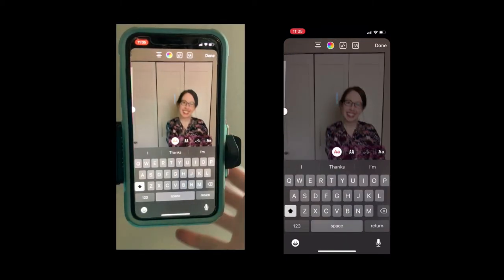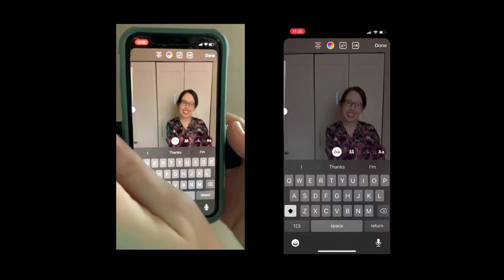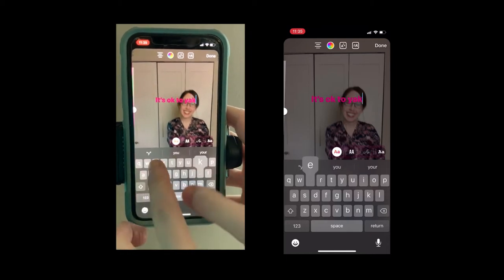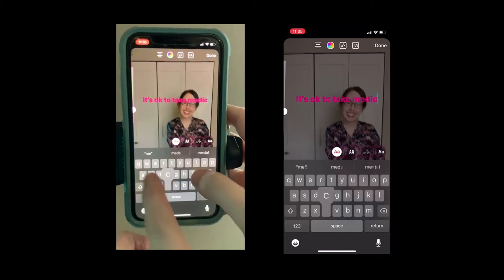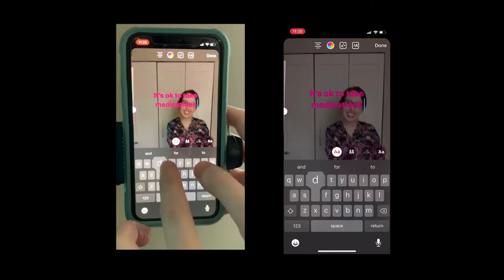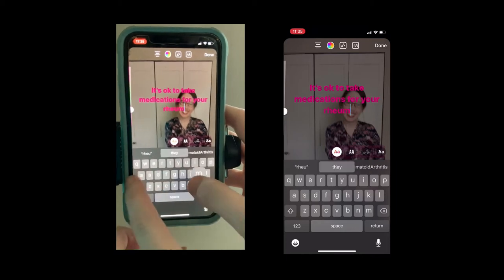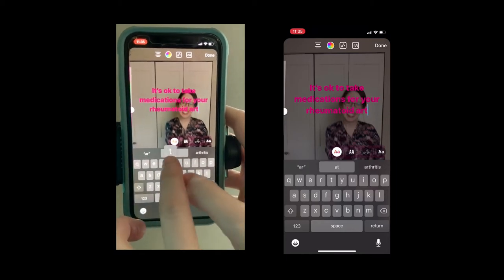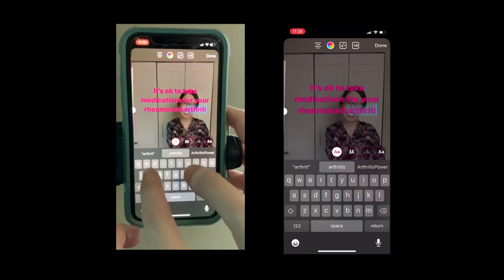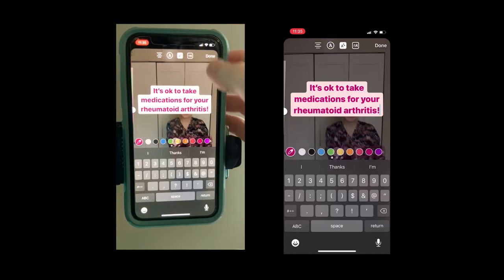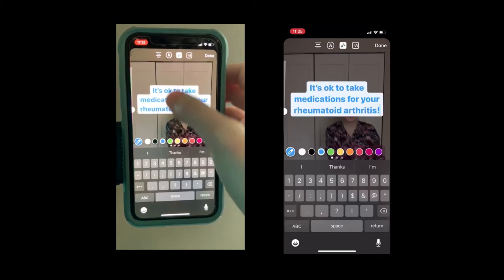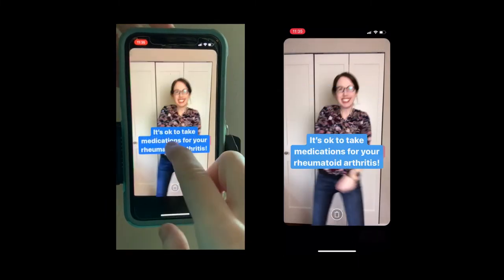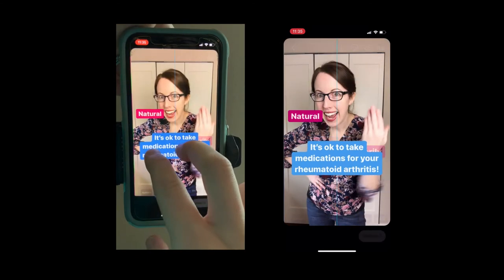Now I need to put my other text in: 'It's okay to take medications for your...' This is my audience — I happen to have a condition and take medication too, so I'm addressing a psychosocial issue here, which is medication shaming.